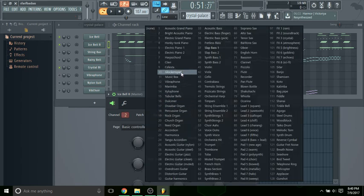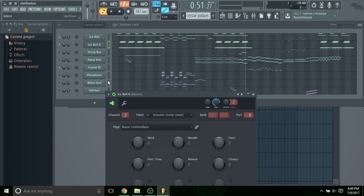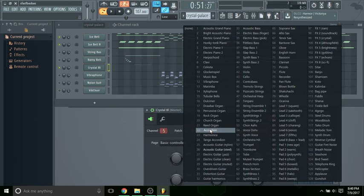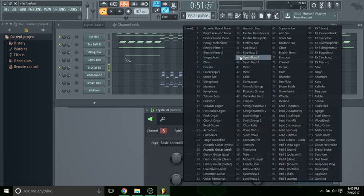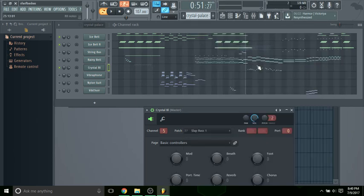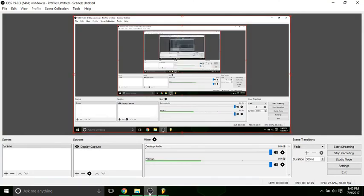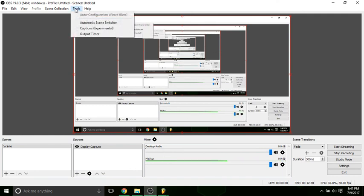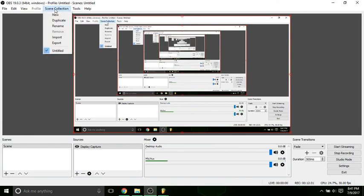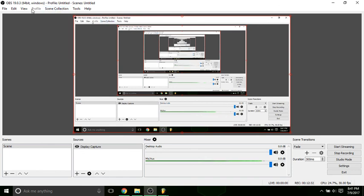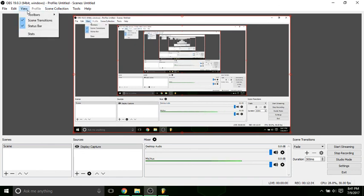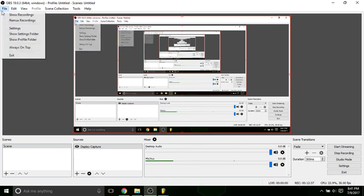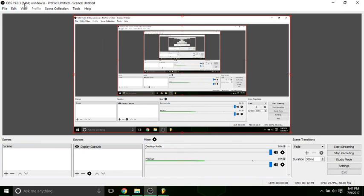Maybe we can have this as the acoustic guitar steel and then have this as the slap bass 1. Basically this is what you're going to want to do in order to figure out the instruments, and the instruments have to match, meaning if there's only two slap basses you have to keep only two slap basses.